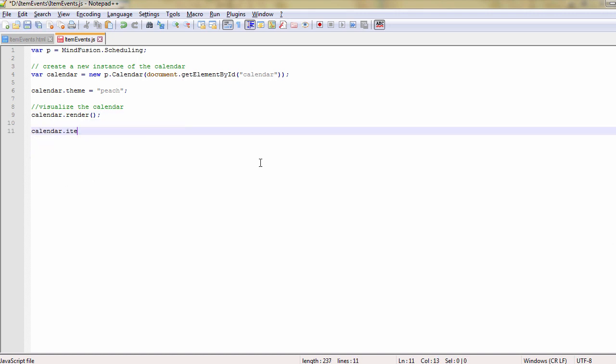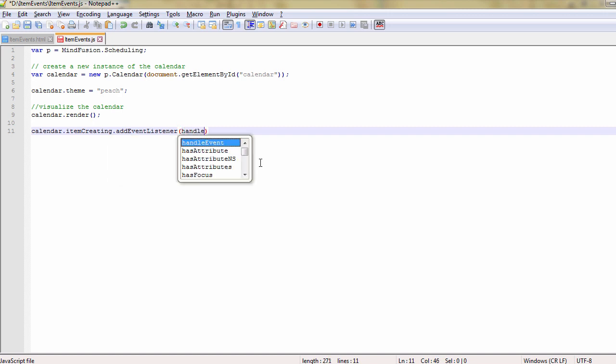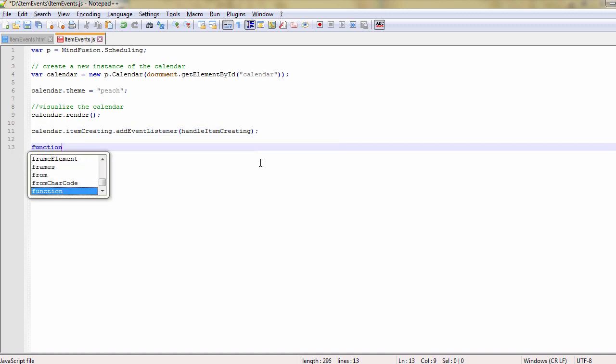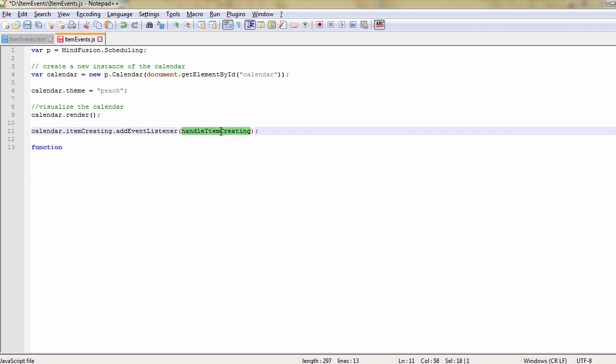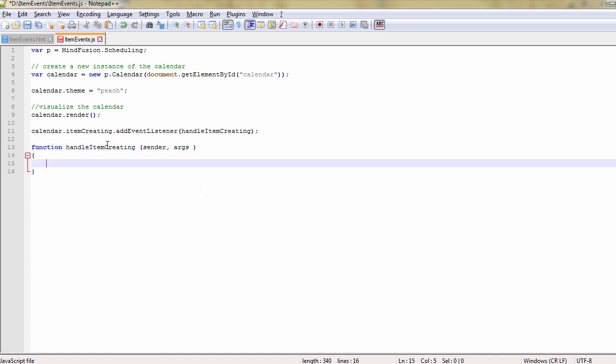We handle the item creating event with a new method called handle item creating. All event handlers must have two arguments: a sender and an args object.